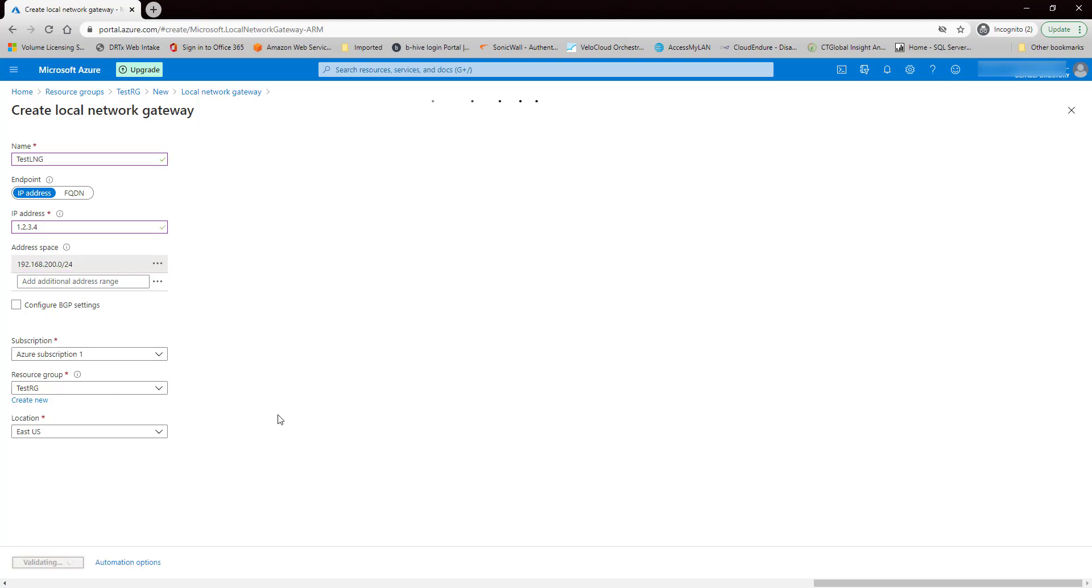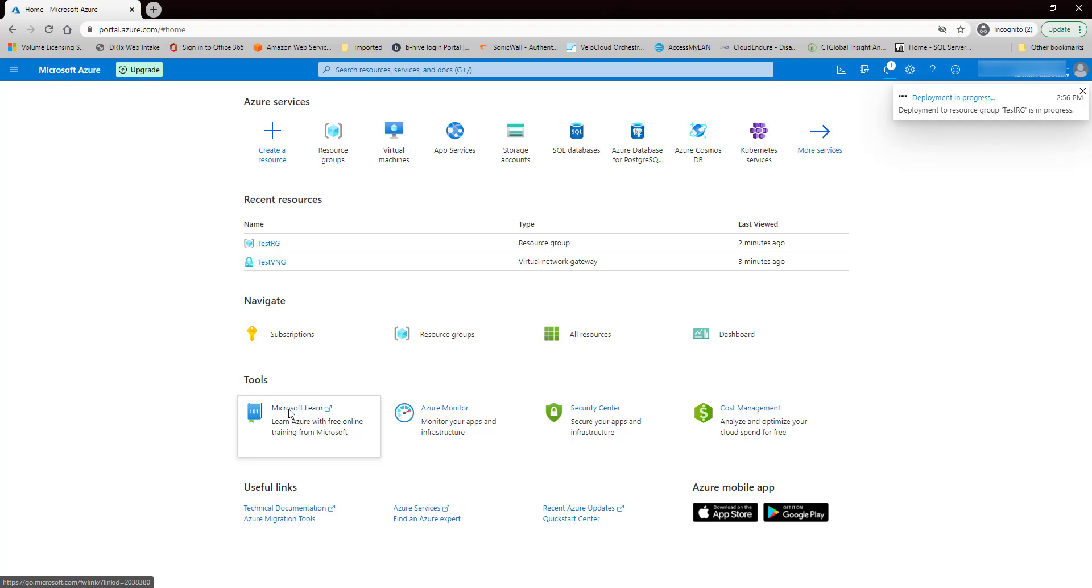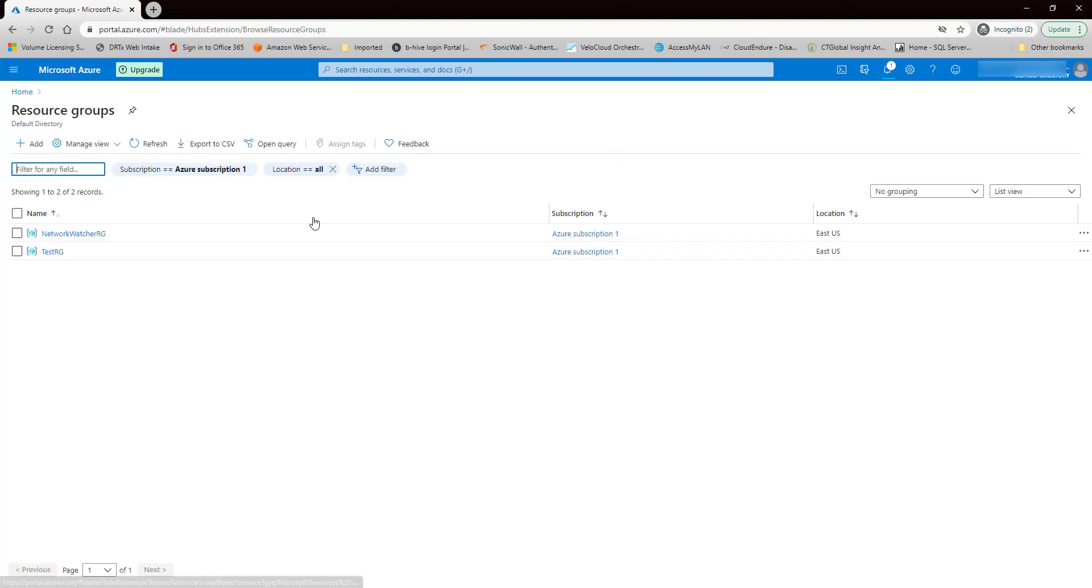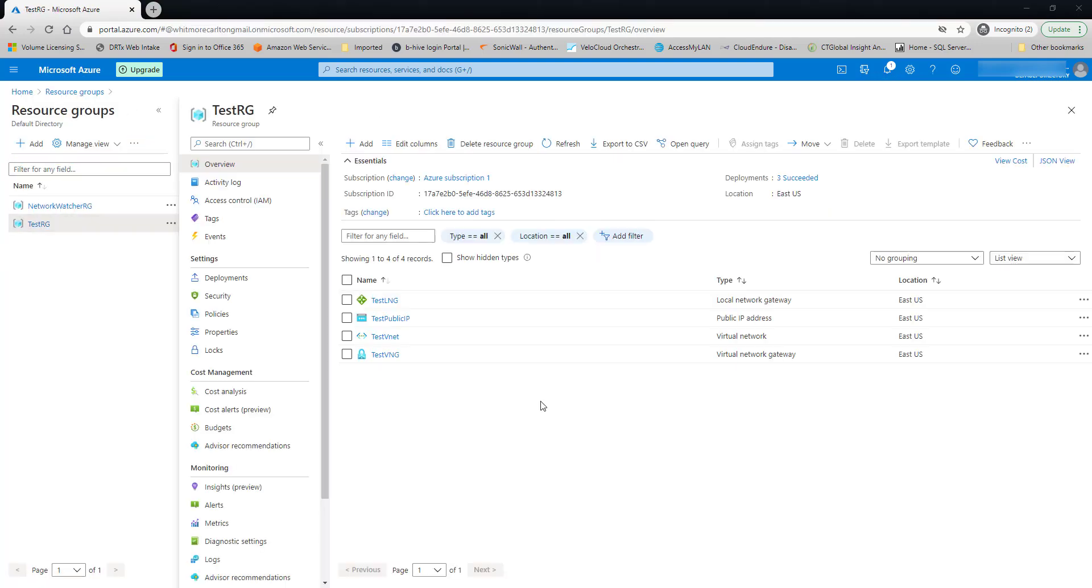Great. Okay, so if we get back to the resource group. Okay, that didn't take very long. So now we have the local network gateway set up.